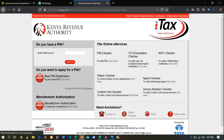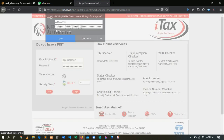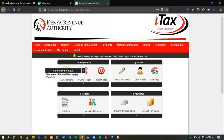This is where you put your KRA PIN. Type your KRA PIN, then click Continue. After clicking Continue, you'll be required to enter your password. After that, you'll be required to solve a simple arithmetic — that is the security stamp. Then you log in.